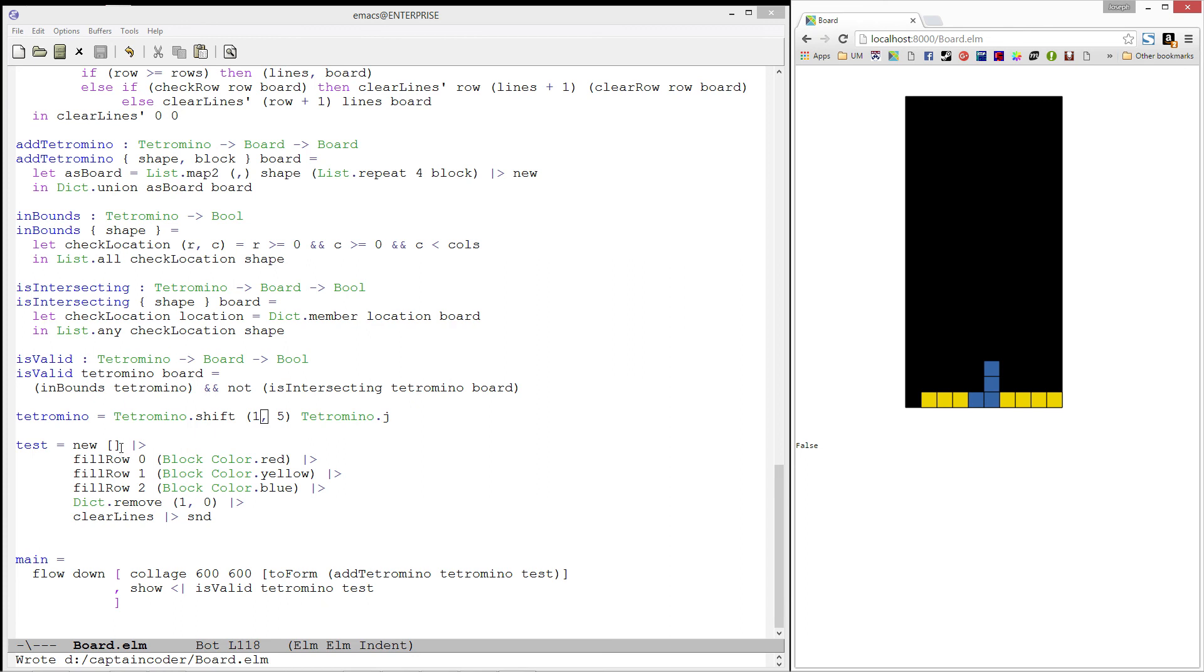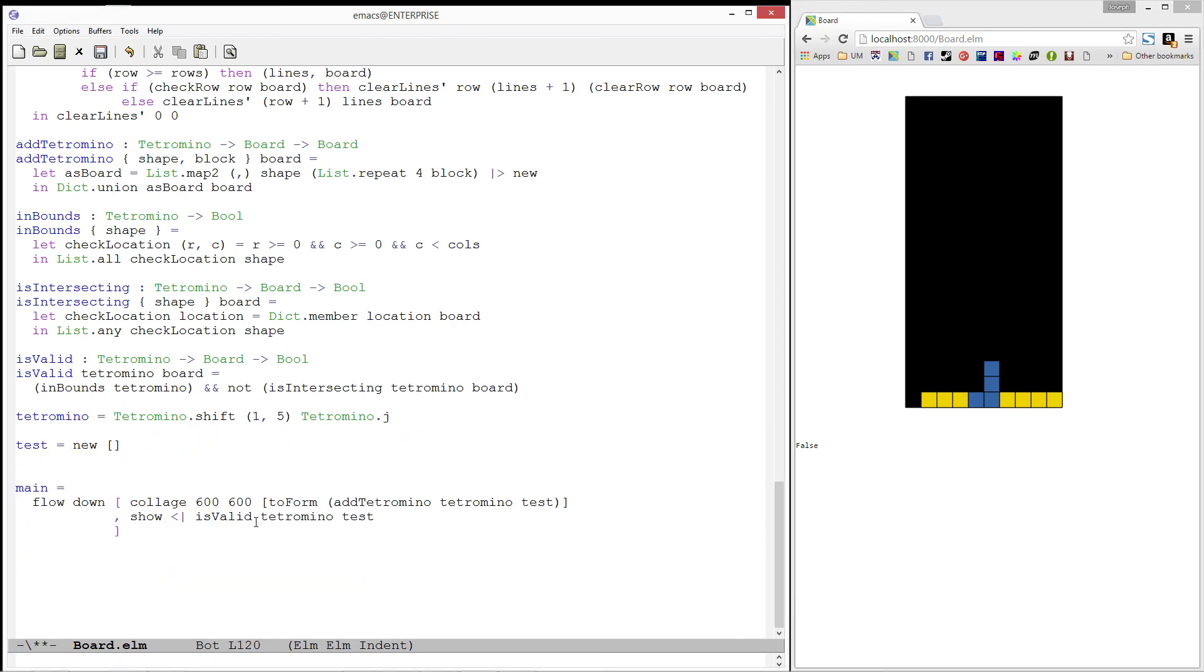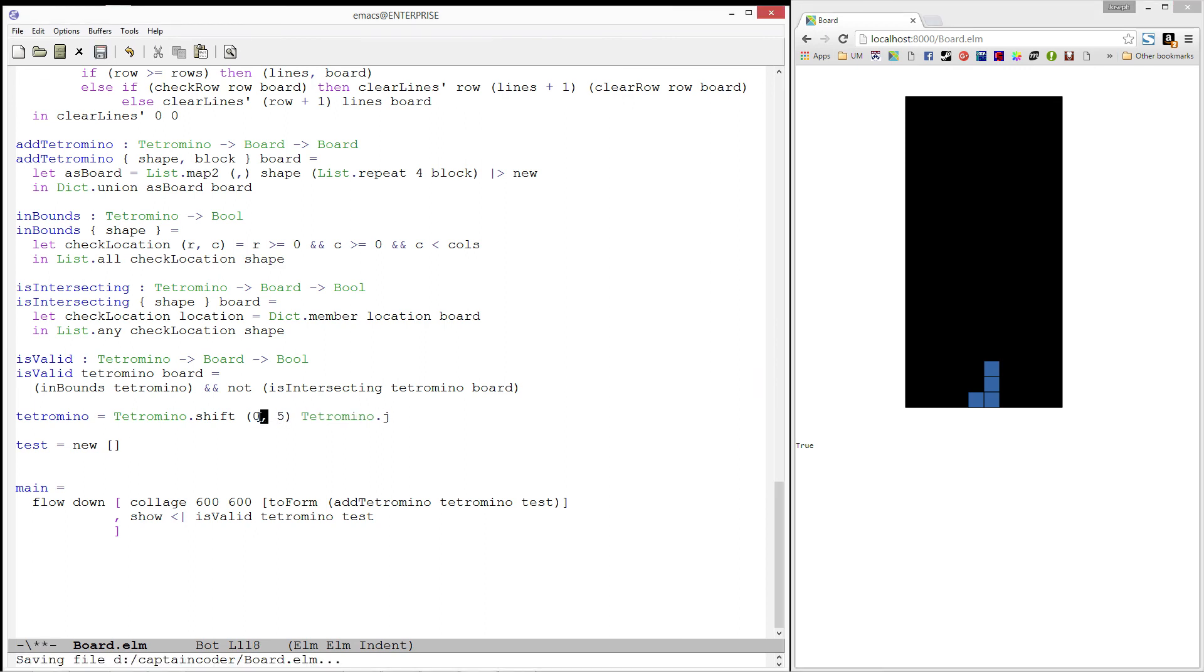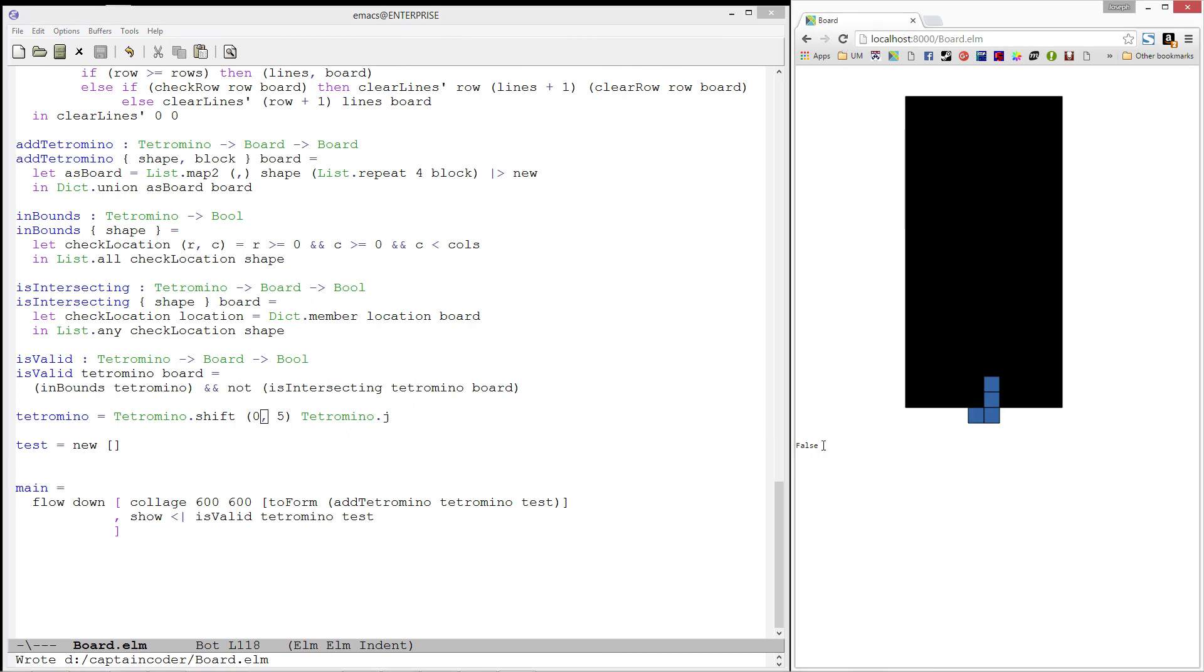Now, let's empty the board so we can test the bottom edge. And when we are on the edge, we are good. And when we are outside, it returns false, which is right.